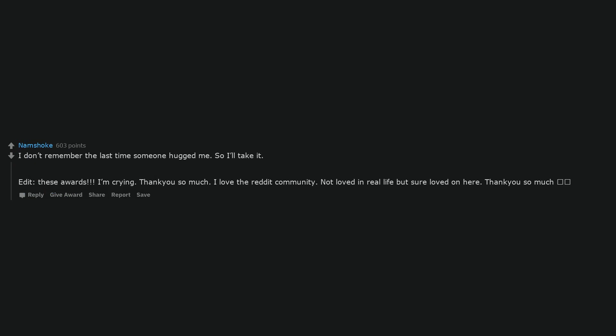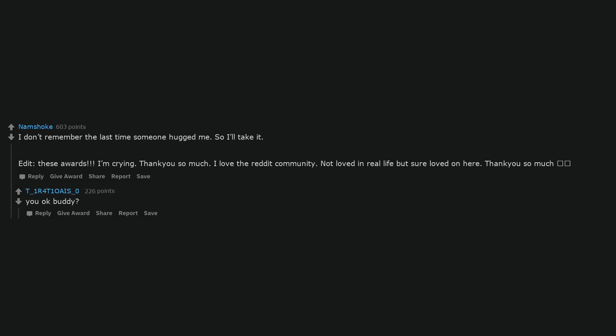I don't remember the last time someone hugged me. So I'll take it. Edit, these awards. I'm crying. Thank you so much. I love the Reddit community. Not loved in real life but sure loved on here. Thank you so much.